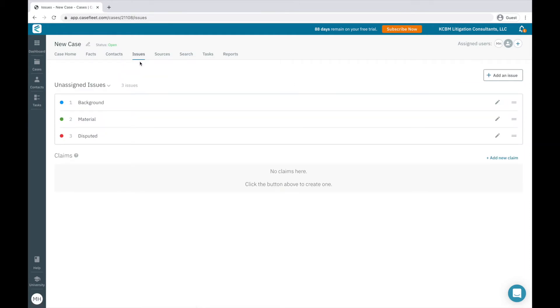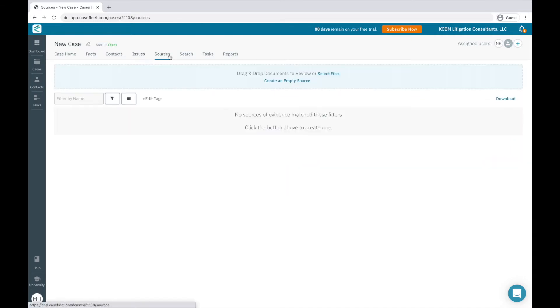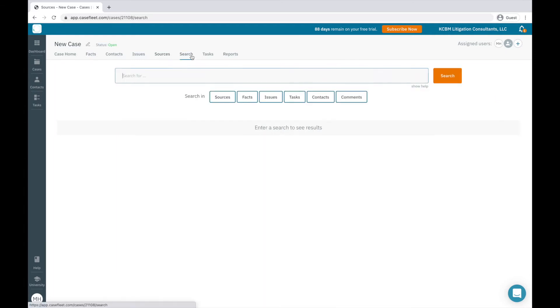Sources is where all the documents or other files you upload into CaseFleet are kept. For Standard and Enterprise users, the Search tab provides a central place for finding text, not only across documents, but also across your facts, issue tags, tasks, contacts, and comments.